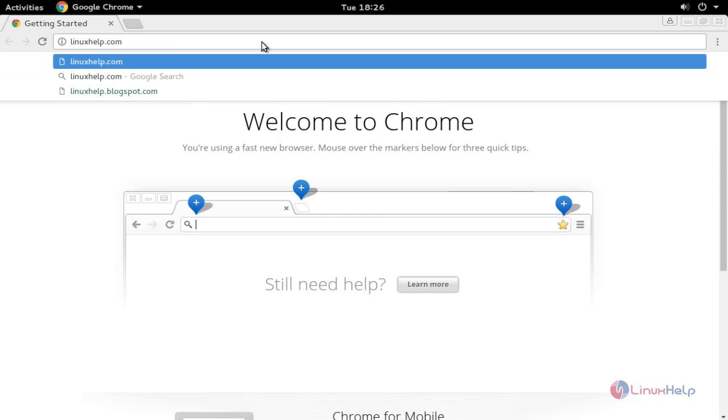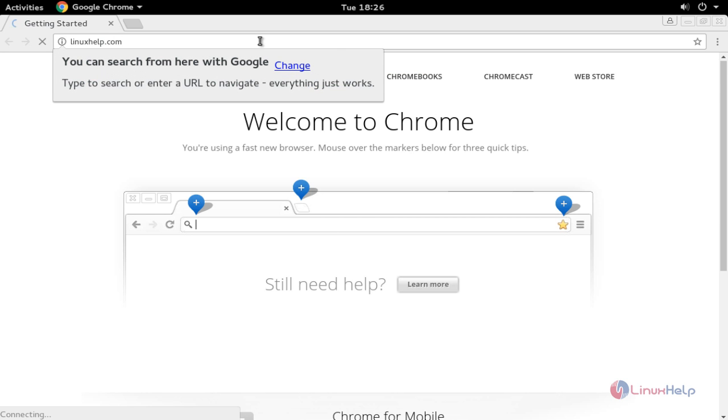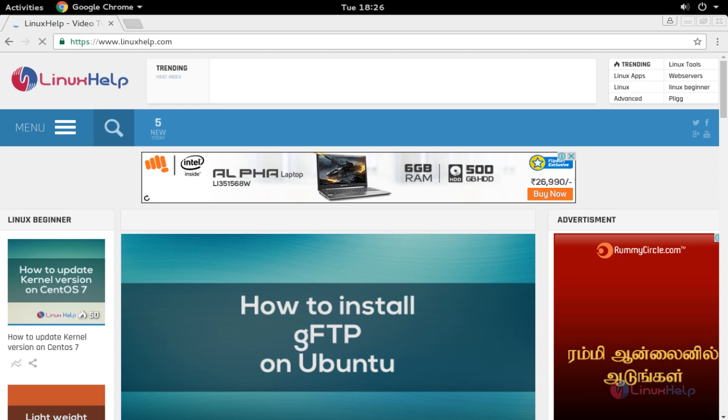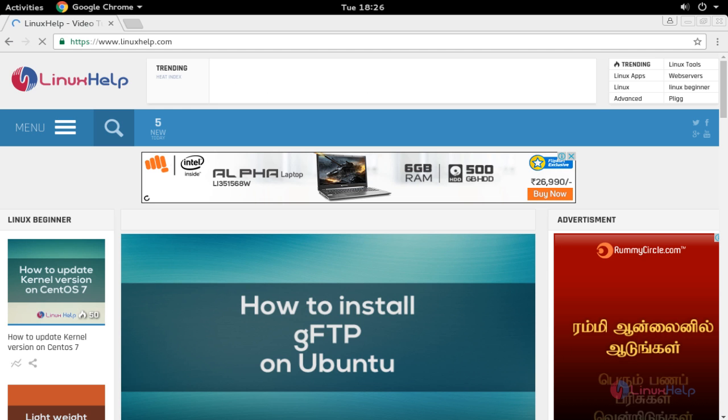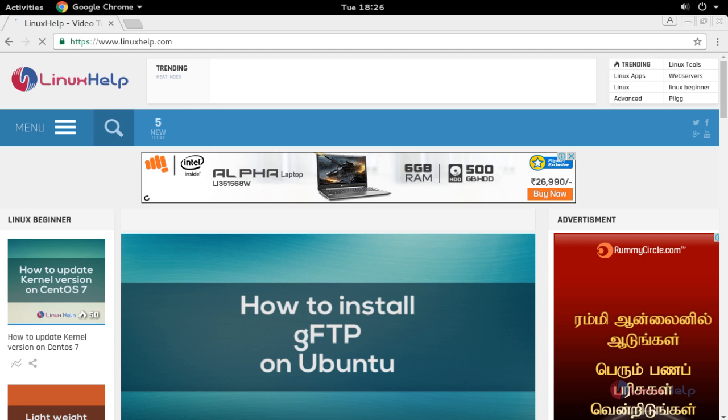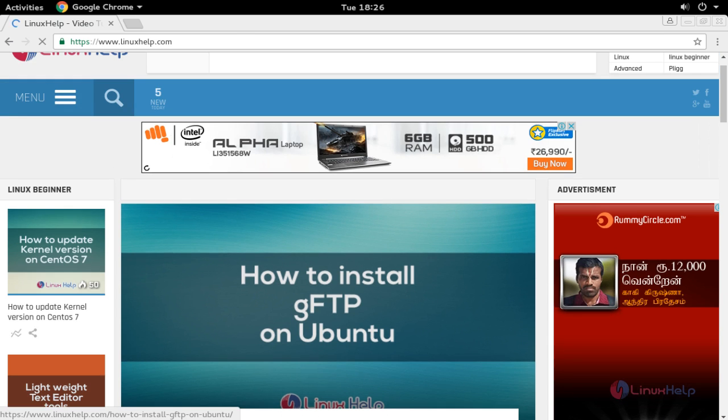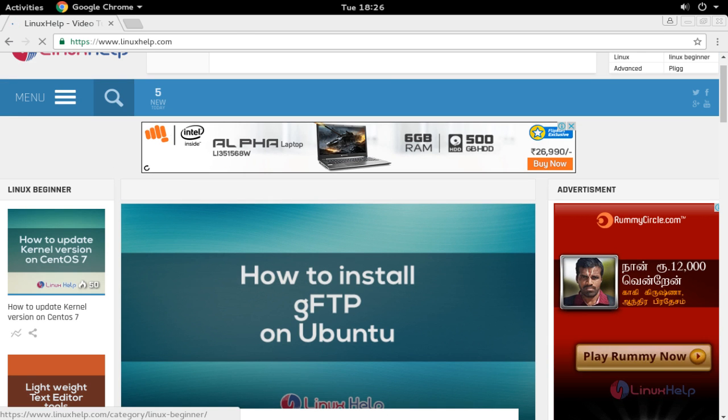Press enter. Here the site will be opened in the Google Chrome browser. You can search any other site from this Google Chrome browser.